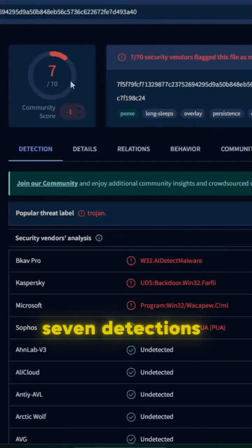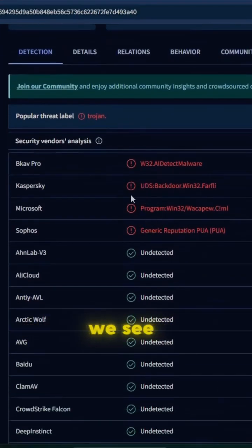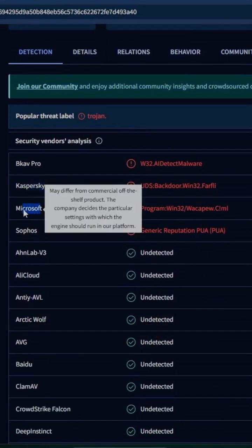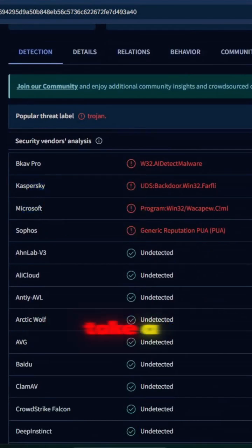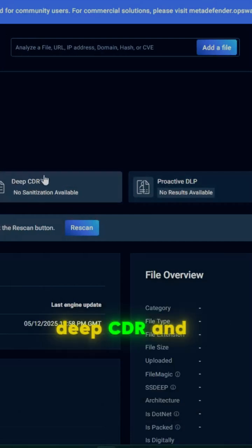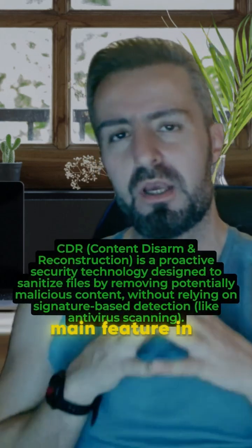We have seven detections out of seven. Looking at the detections, we see Kaspersky, Microsoft, Acronis, Sky High. Take a look at this — Deep CDR is listed as a core feature of MetaDefender Cloud. CDR stands for Content Disarmament and Reconstruction, which is the main feature in MetaDefender Cloud.